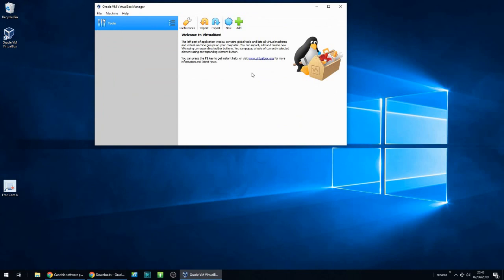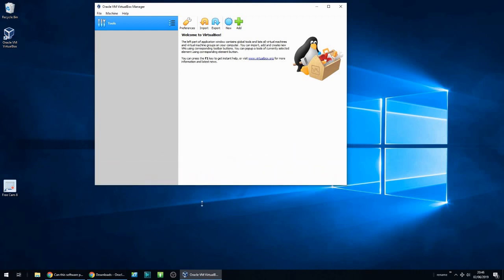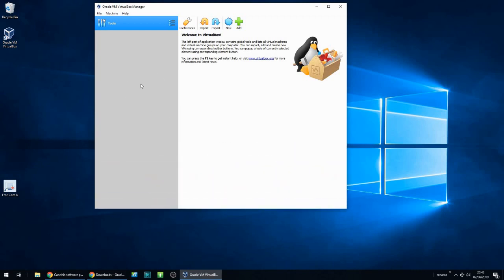This is what the main page looks like. Your virtual machines will be listed here. Obviously we've just installed this so there's none there yet. You can actually add as many virtual machines as your hardware will support.